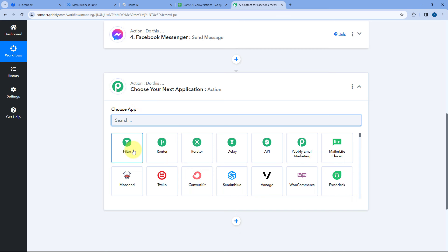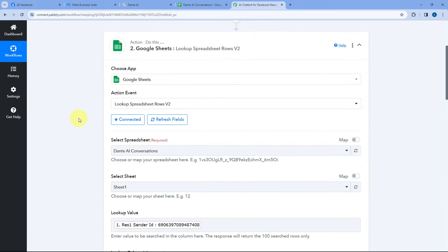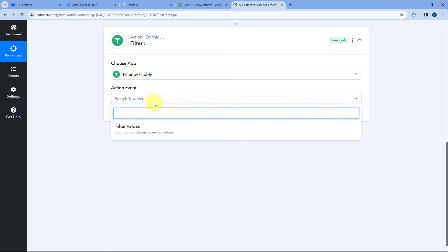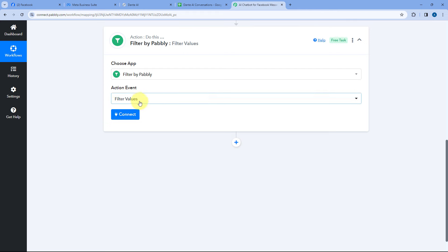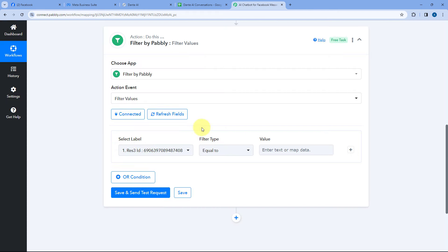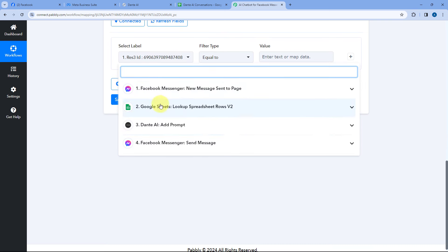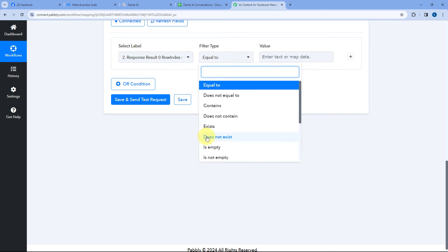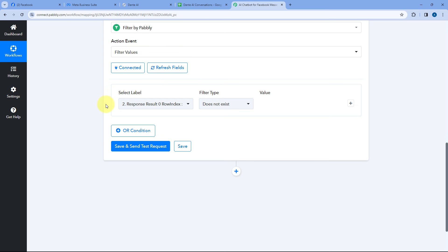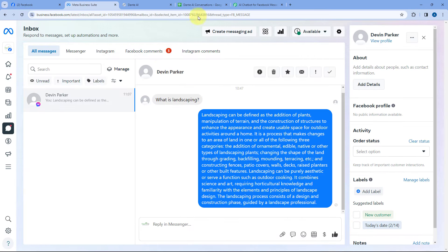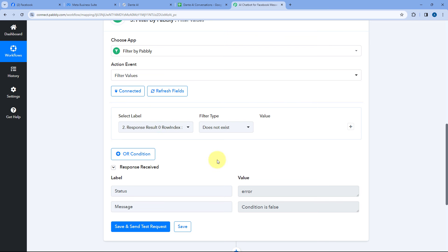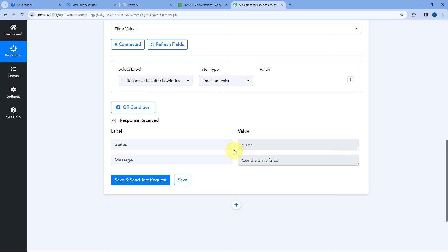For that, scroll down and click on the Add Action Step button. In Choose App, first select Filter by Pabbly. We want to add a filter condition — only if we don't have the details of that person in our Google Spreadsheet. If we don't have the details, we won't get the response of Row Index. So we set up a filter condition: if we don't get the response of Row Index, only in that case we continue this automation after this step. Select Filter Value in Action Event and click on Connect. From the dropdown, select the response of Result Zero Row Index, and in Filter Type, select Does Not Exist. Then click on Save and Send Test Request. Because we already have the row index in the response, it is showing this condition is false — this means the filter is working perfectly fine.